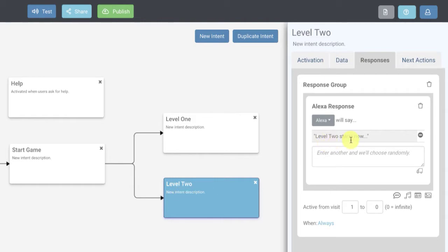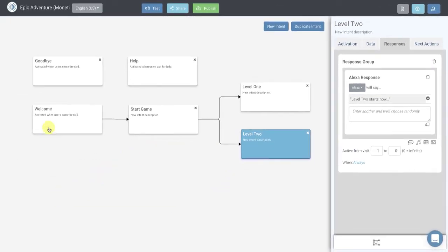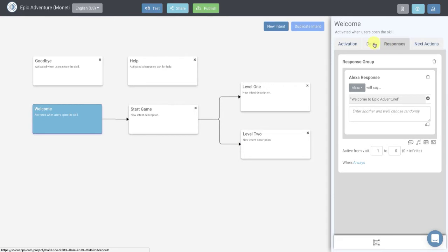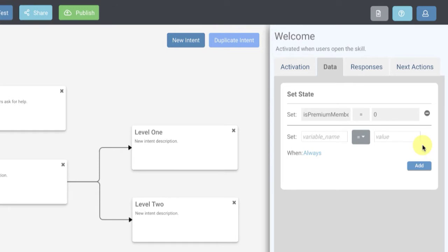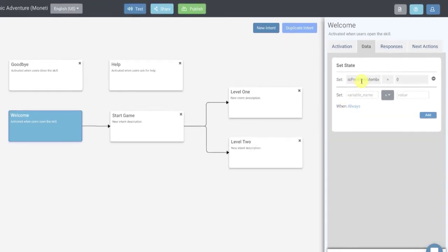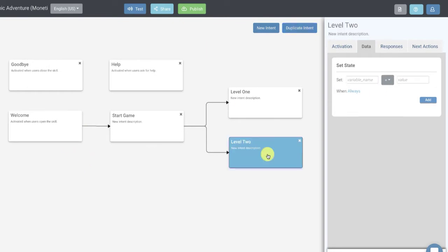Right now when I say level two, the game just says 'level two starts now.' What we want to do is make level two premium content with a gate that they have to unlock to actually get into level two. So we're going to go back to the welcome block, go to the data tab, and create a variable called 'is premium member.' We'll keep track of whether this user is a premium member and set that to zero for now, which means false. Zero means they're not a member, one means they are.